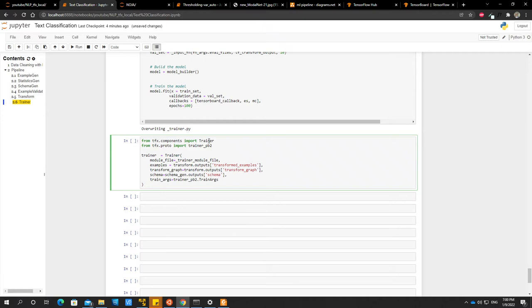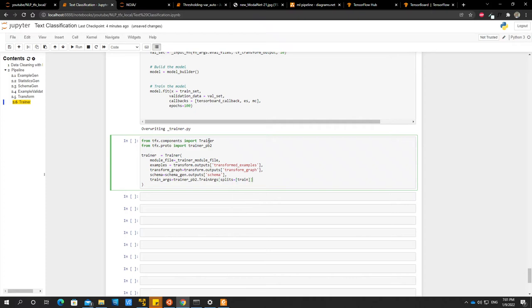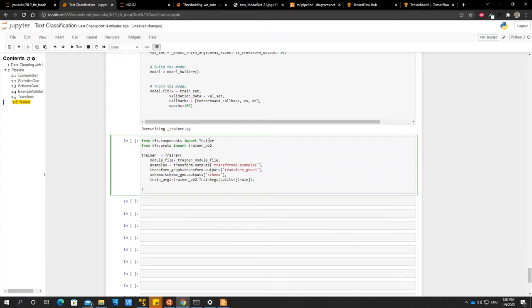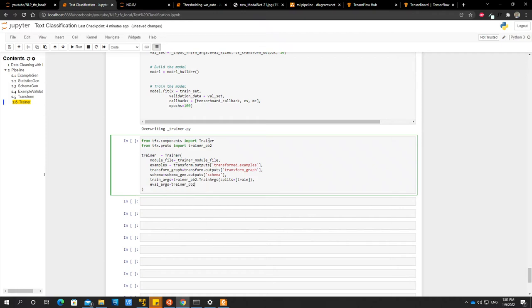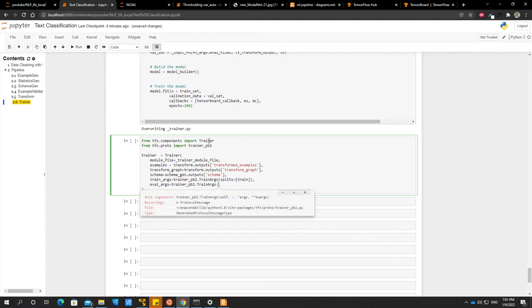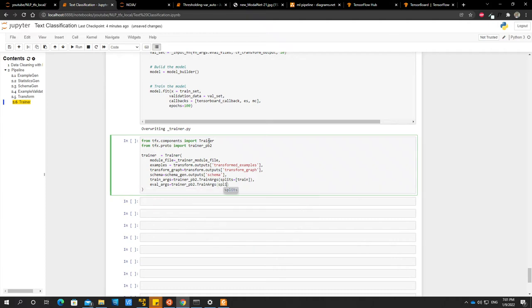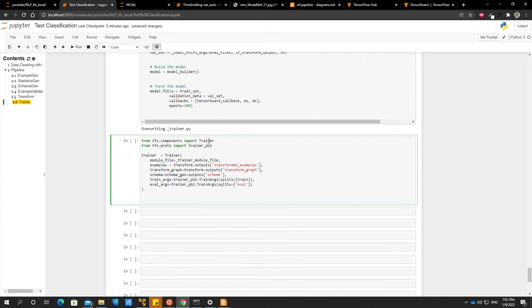And then our train arguments is equal to trainer bp2. So this is where the trainer bp2 gives the arguments that we talked about. So the trainer is something like a key value per. So we just specify our where, what is the name of our train. Oh no, this is supposed to be not square bracket. This is supposed to be round. And then the evaluation arguments is equal to trainer bp2.train arguments. And then that one is splits and then it's eval, right? So we can say context.run.